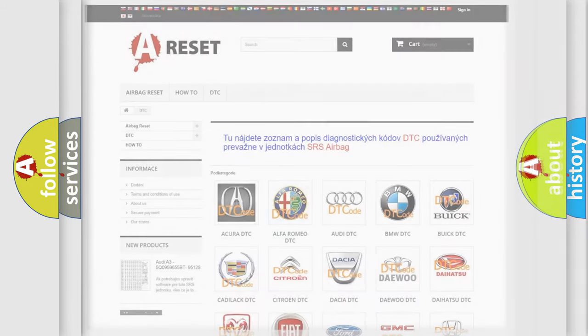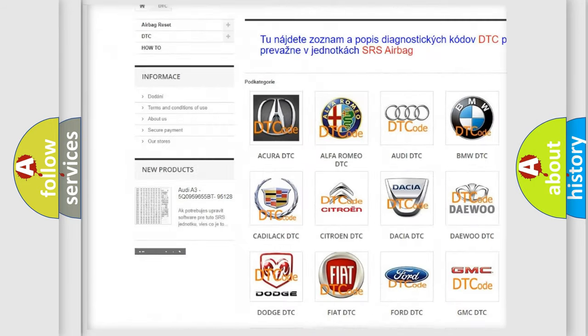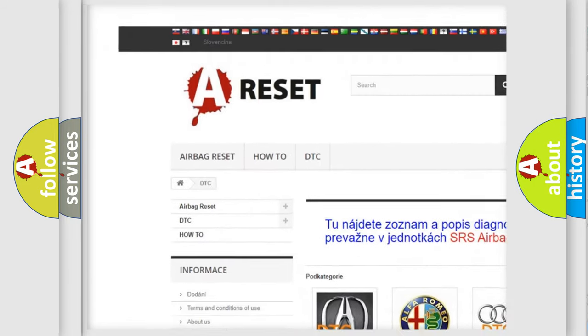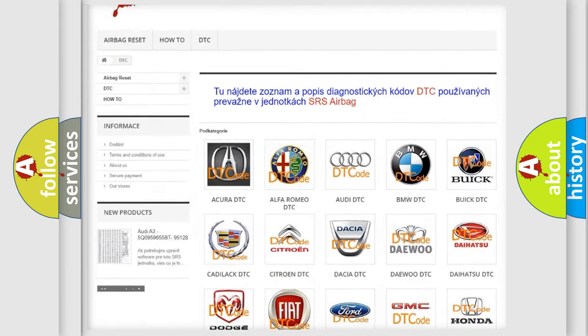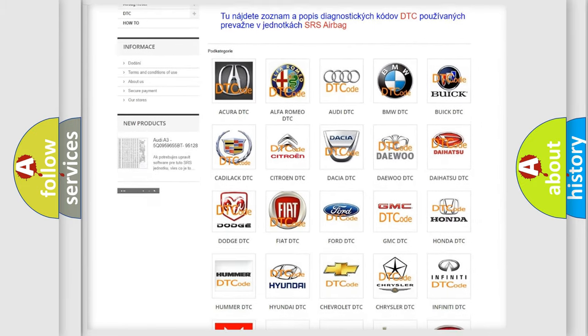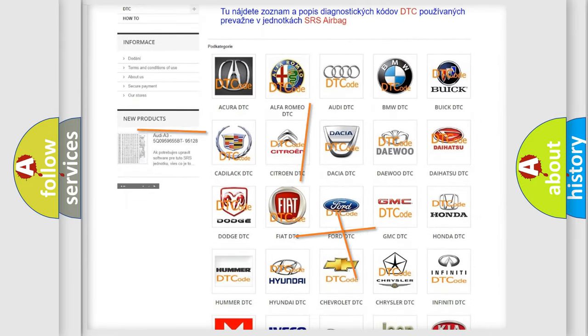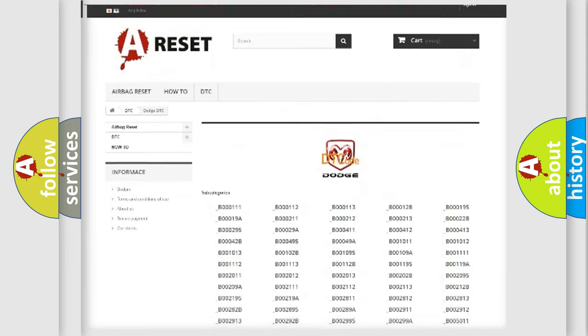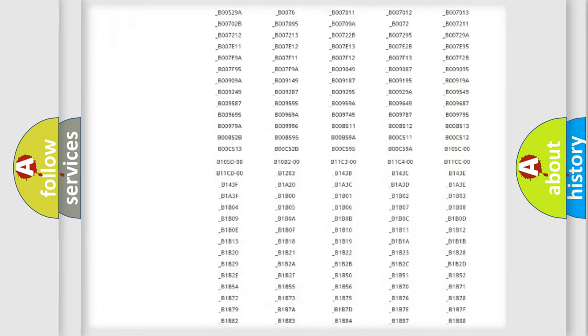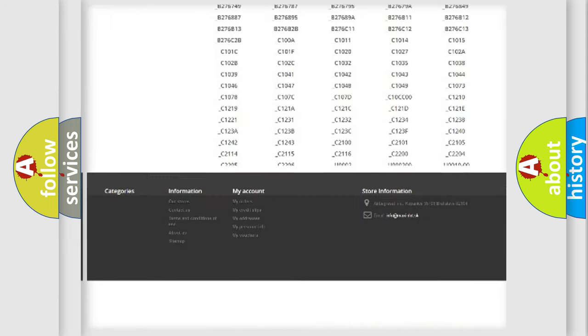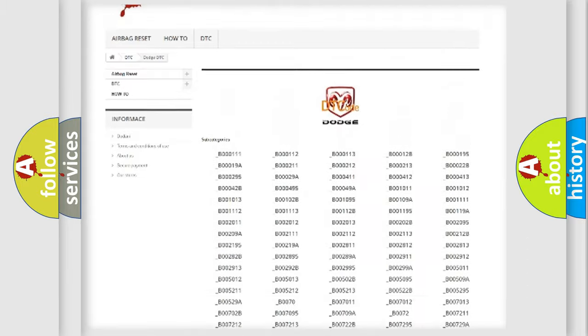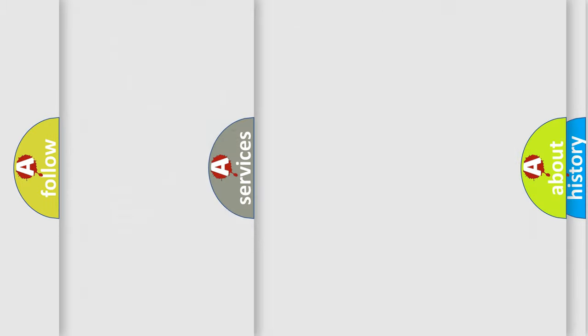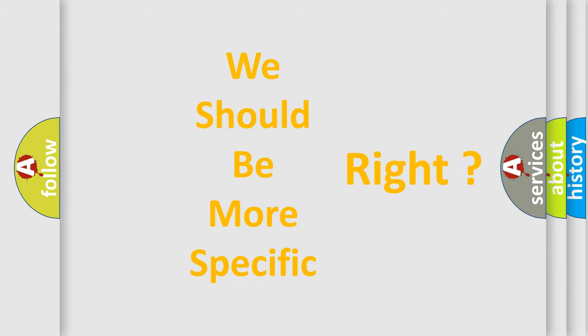Our website airbagreset.sk produces useful videos for you. You do not have to go through the OBD2 protocol anymore to know how to troubleshoot any car breakdown. You will find all the diagnostic codes that can be diagnosed in Dodge vehicles, and many other useful things. The following demonstration will help you look into the world of software for car control units.